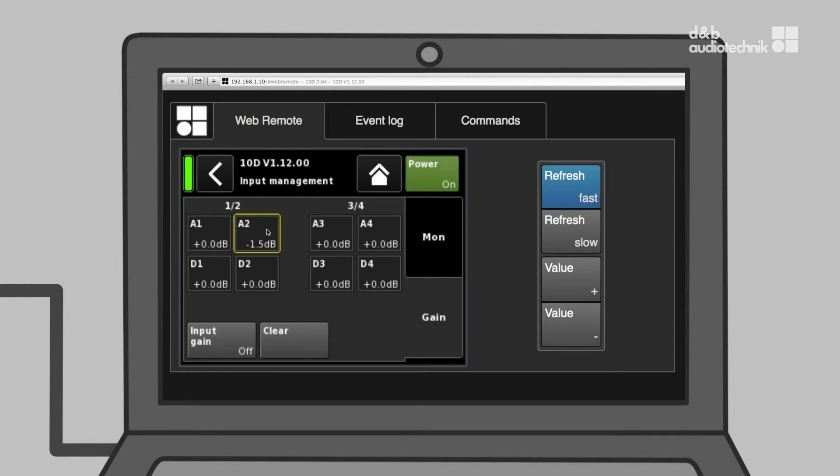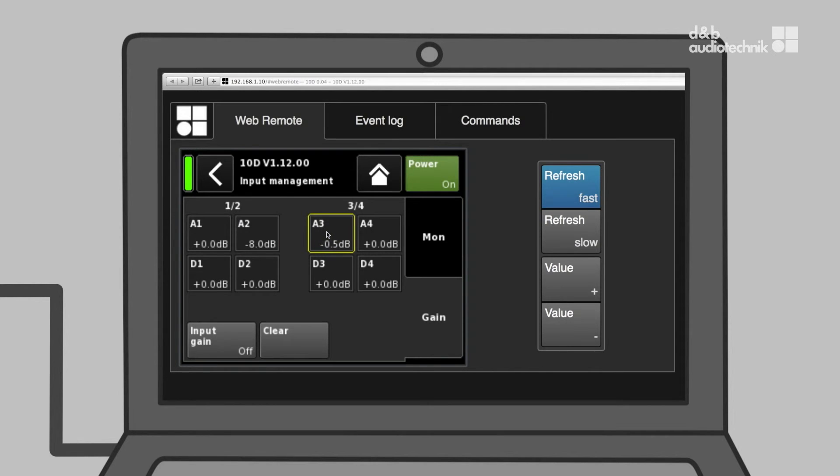This is where a wheel mouse comes in handy. Simply hover over the respective cell, click and adjust.